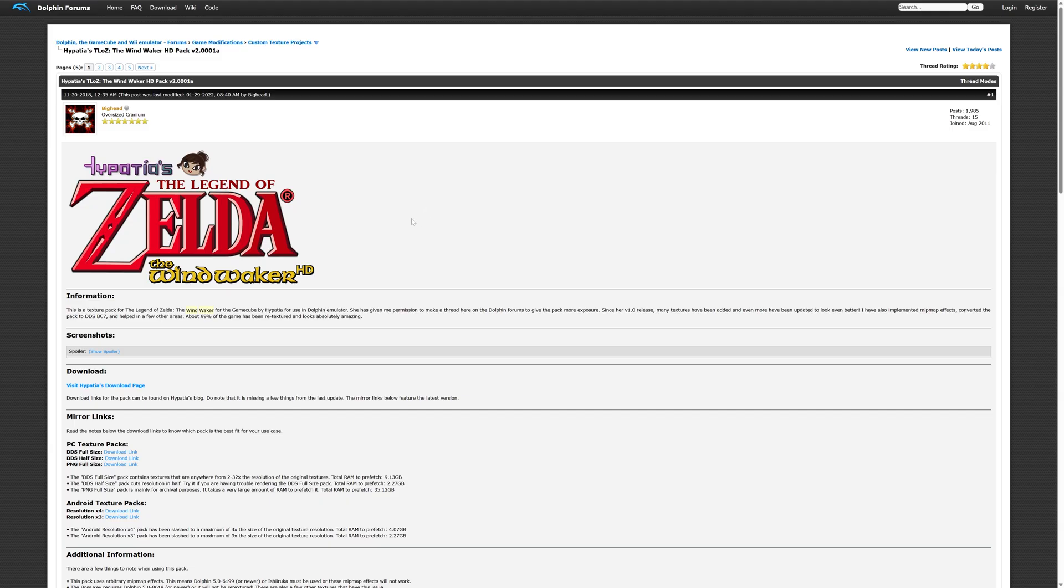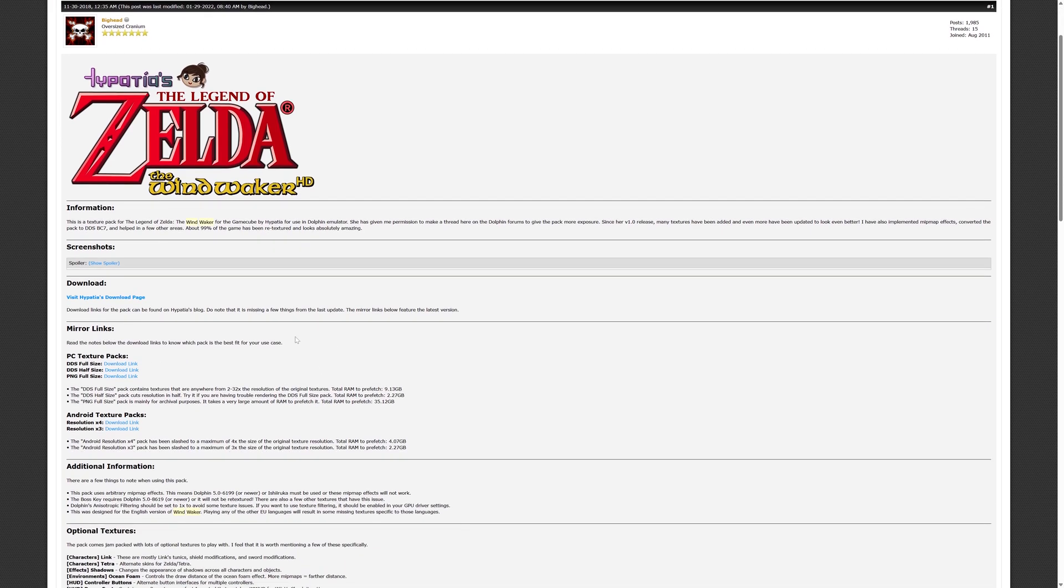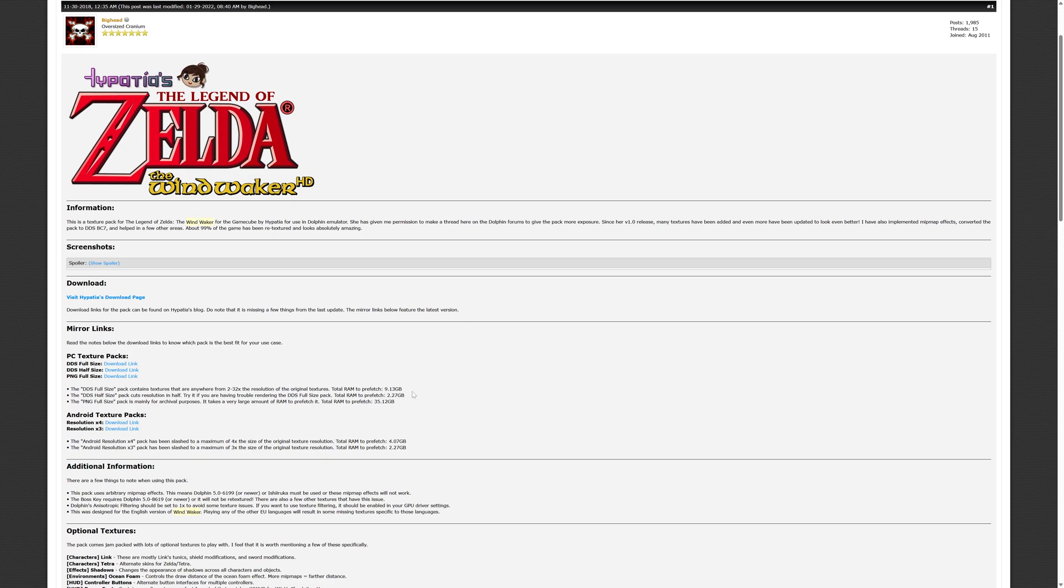And for one more example, because why not, let's grab the Legend of Zelda Wind Waker HD texture pack from Hypatia's. So this is another one where the RAM limitation is going to come into play for the full-size pack. So they have nicely told us that this is going to take about 9 gigs to prefetch, which is just unfortunately not going to work on Xbox Series X and S. So we're going to have to grab the half-size pack here, so just going to go ahead and grab that one as well.